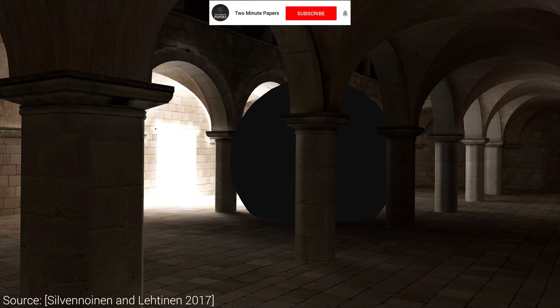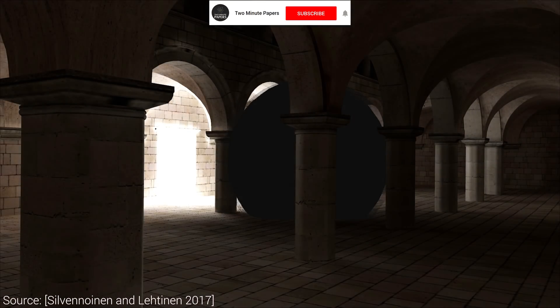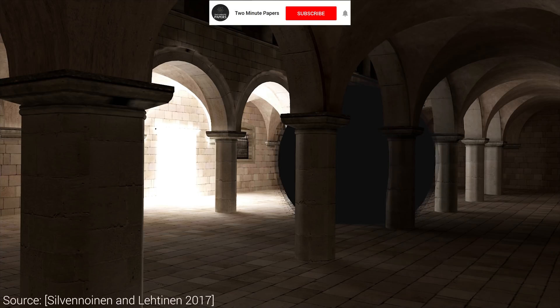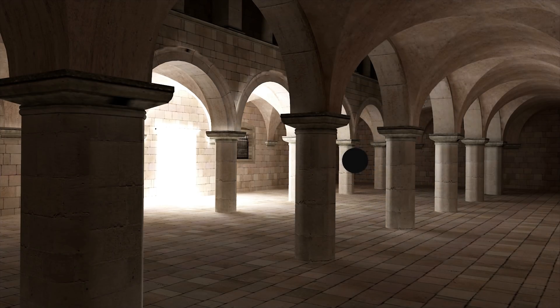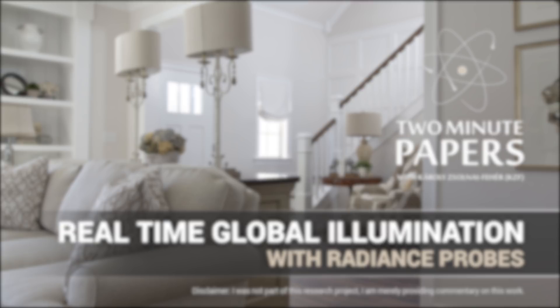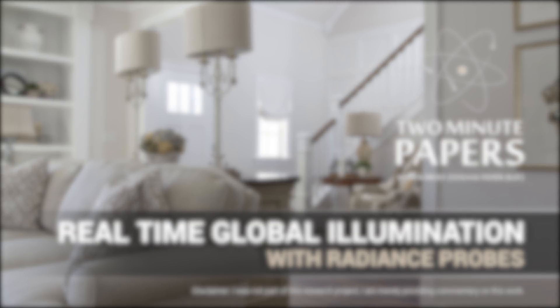If you enjoyed this episode, make sure to subscribe and click the bell icon — we have some more amazing papers coming up, you don't want to miss that. Thanks for watching and for your generous support, and I'll see you next time!